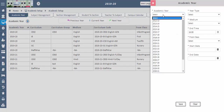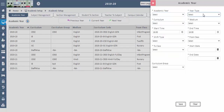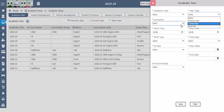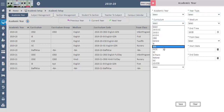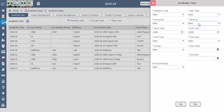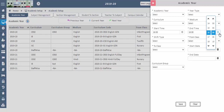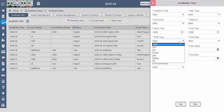Select the academic year like 2019-20 or 2020-21 accordingly. Select your year type as current year, previous year, or next year accordingly. Select the curriculum as CBSE or ICSE. Select the medium as English or Hindi, depending on the medium you teach. Select school start time and end time according to your timings, and also select the shift type for the particular academic year.